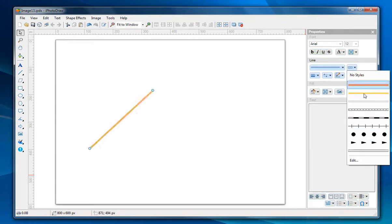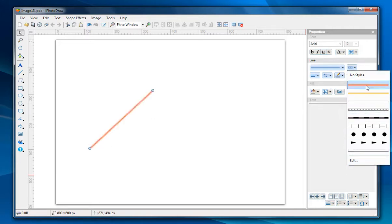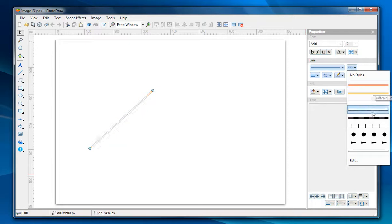So in the future you can pick it from this drop-down list instead of making the change over and over again.